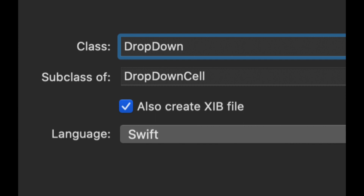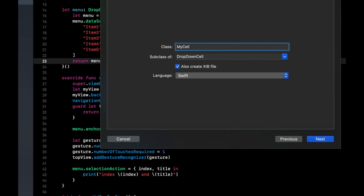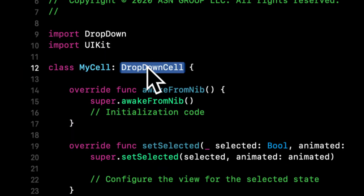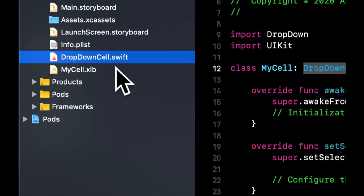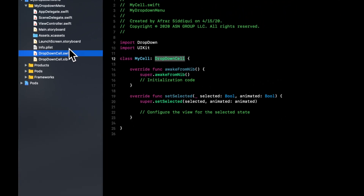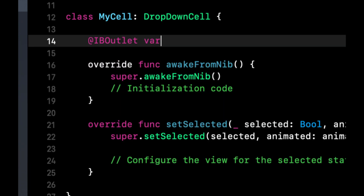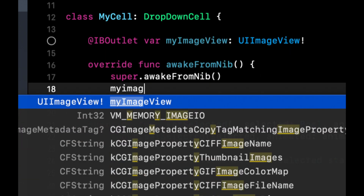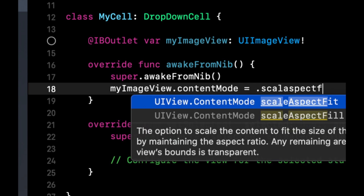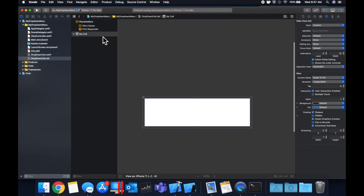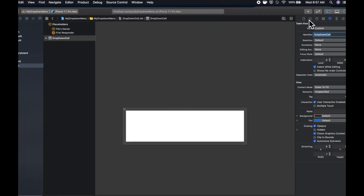To add images, we need to create a subclass of DropDownCell and configure it with an image view in the storyboard. Right-click and create a new file, select the Cocoa Touch Class — this will be a subclass of DropDownCell. Check the box to create an XIB file. Let's call this MyCell instead of DropDownCell so the names don't conflict. The first thing you want to do is import DropDown in here, and also change the name of the Swift file and the XIB file to be DropDownCell, because that's what the framework expects — otherwise your app will crash.